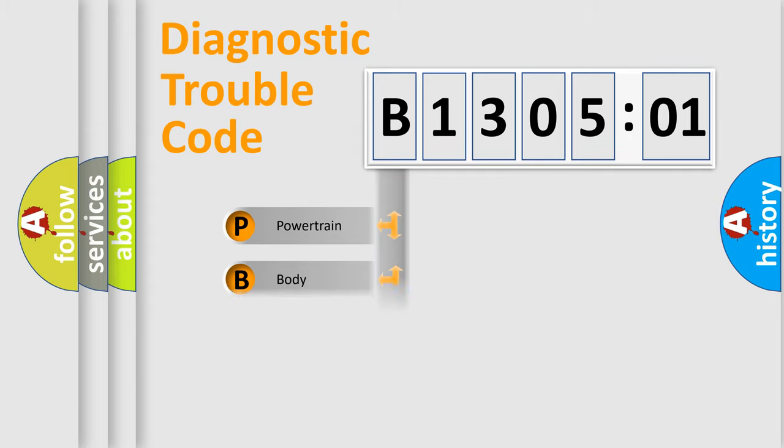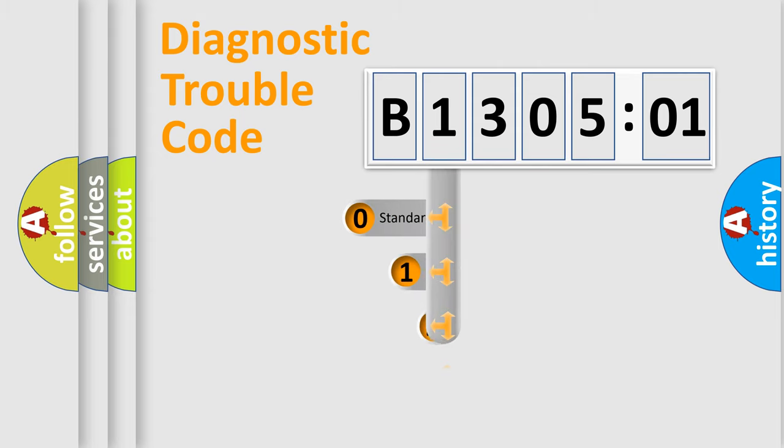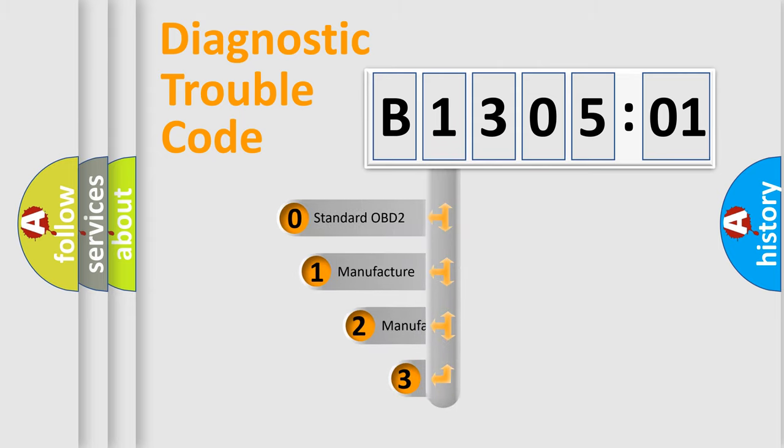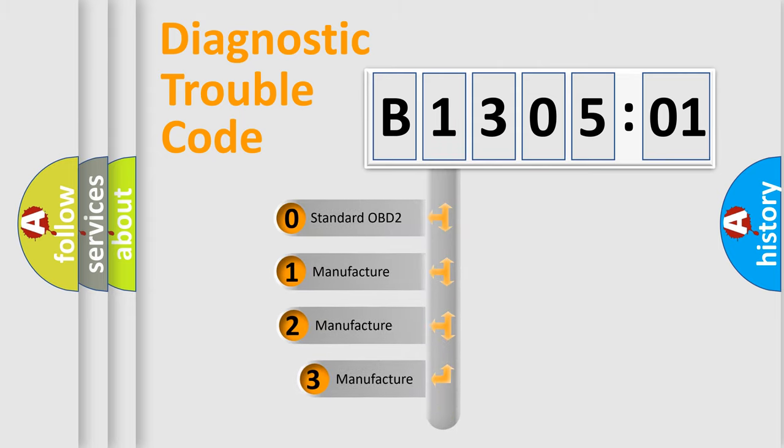Powertrain, Body, Chassis, Network. This distribution is defined in the first character code.